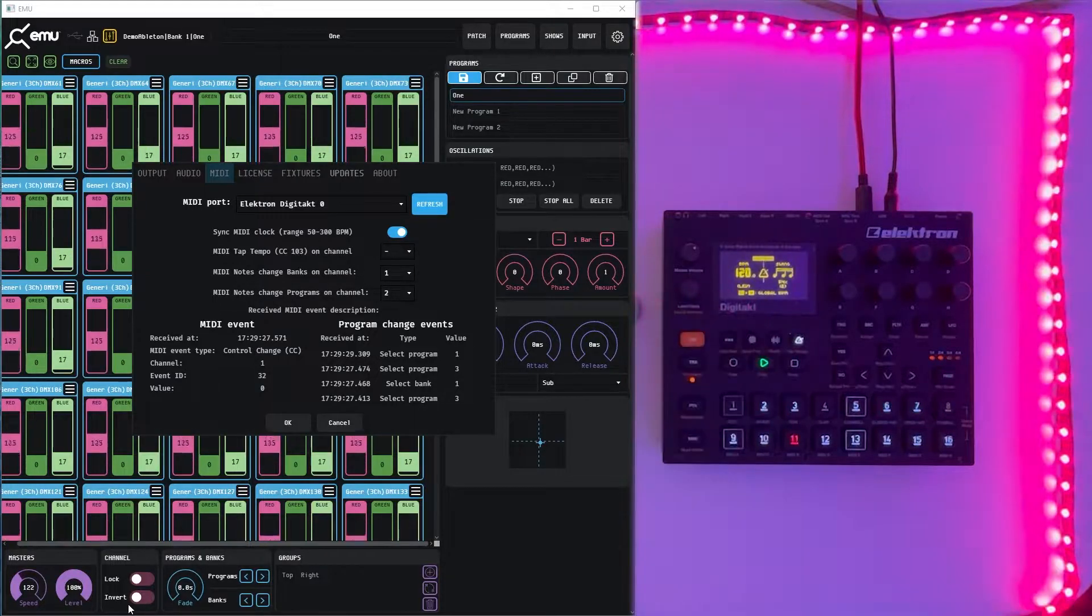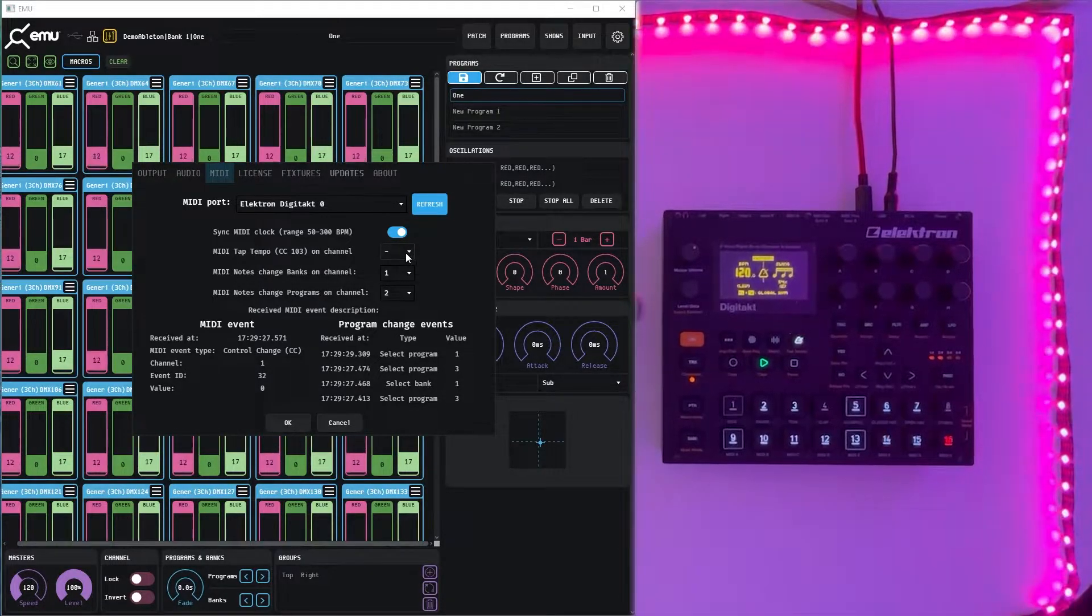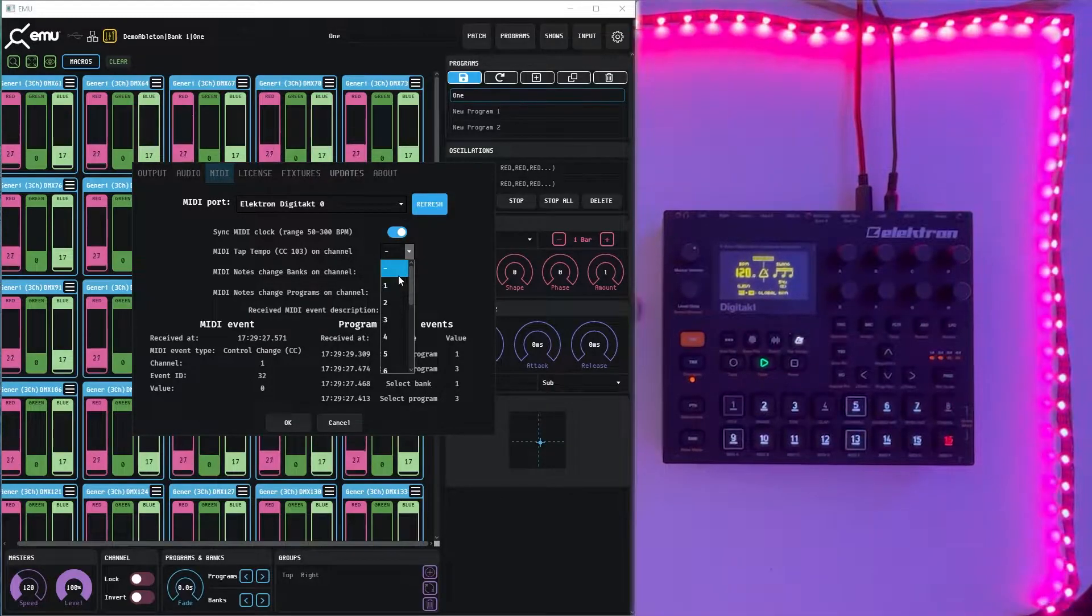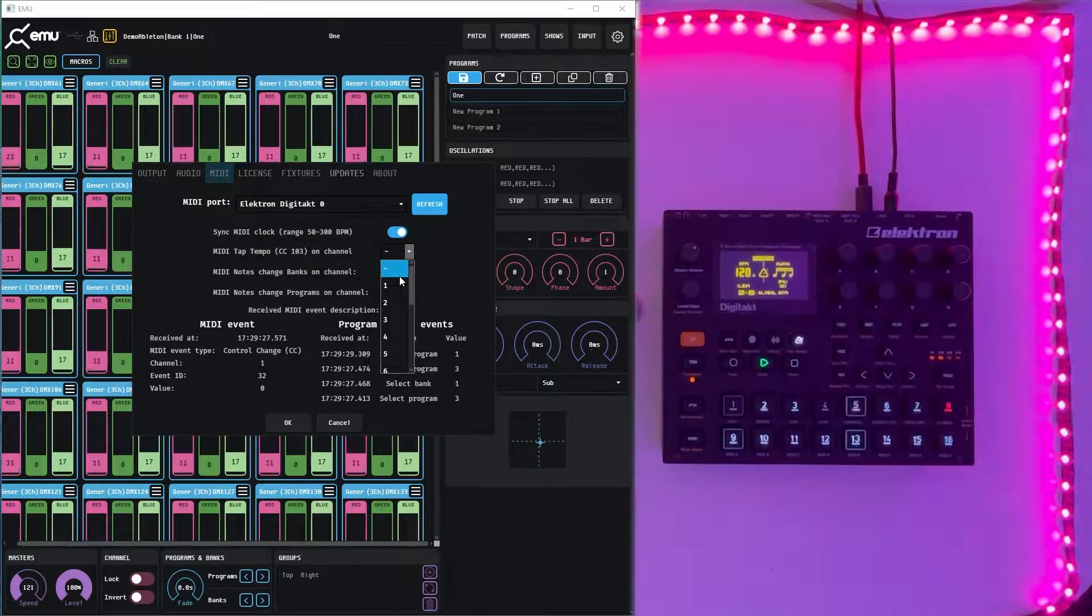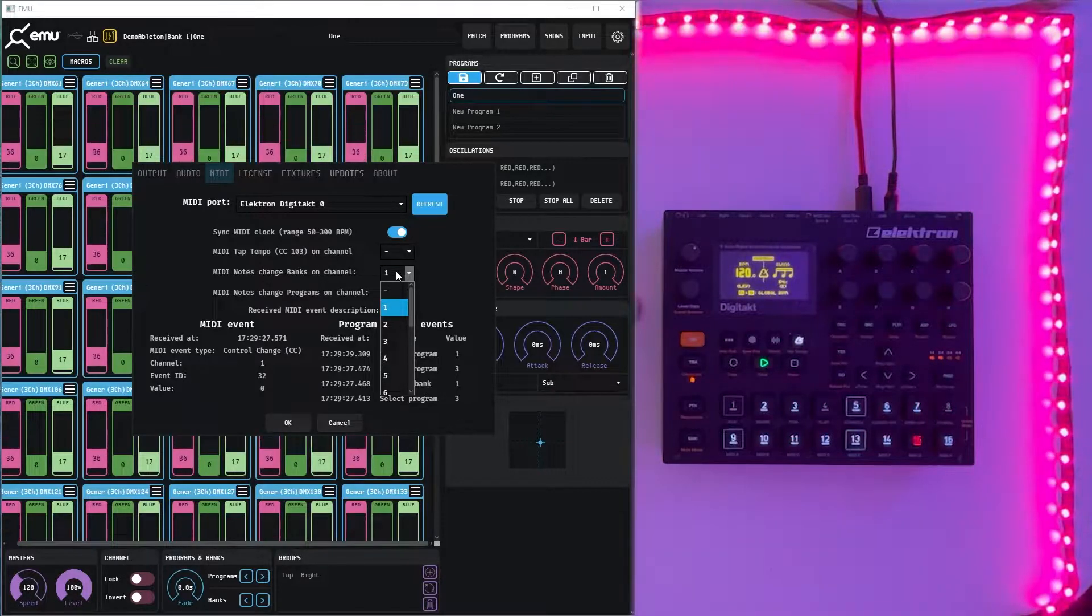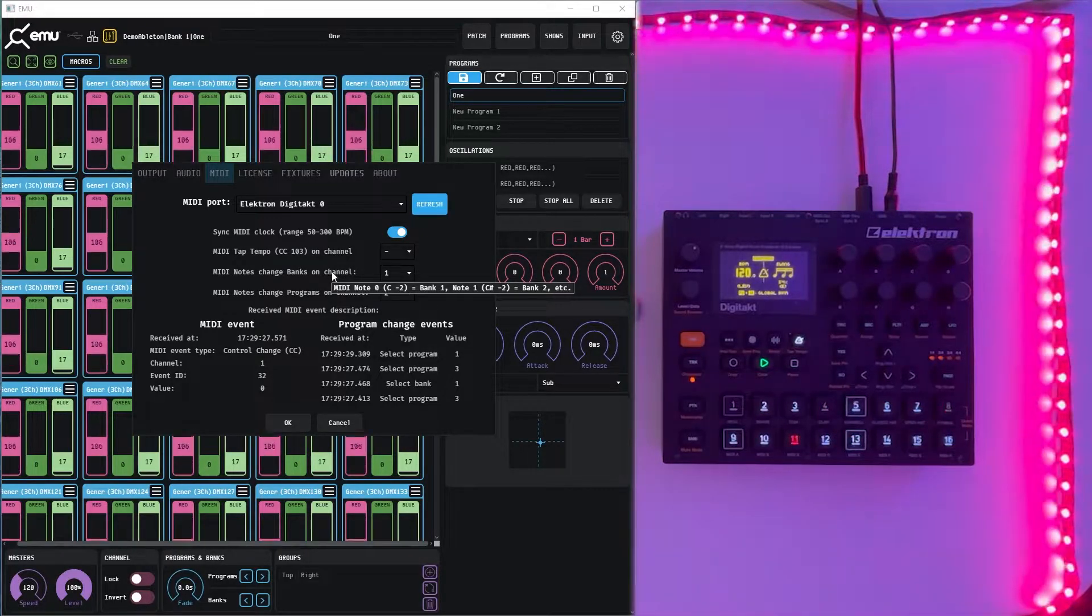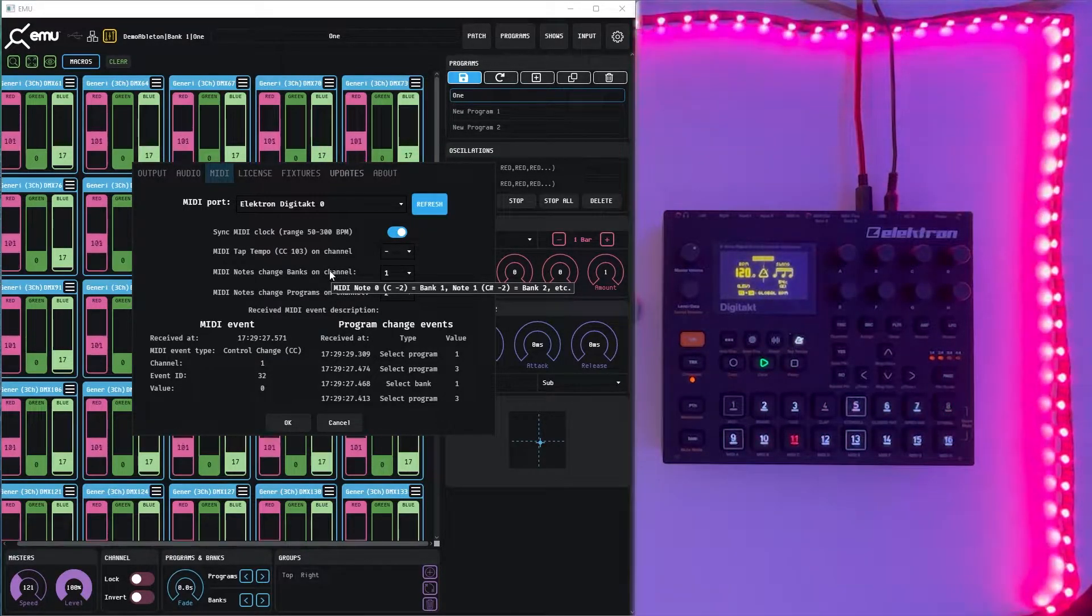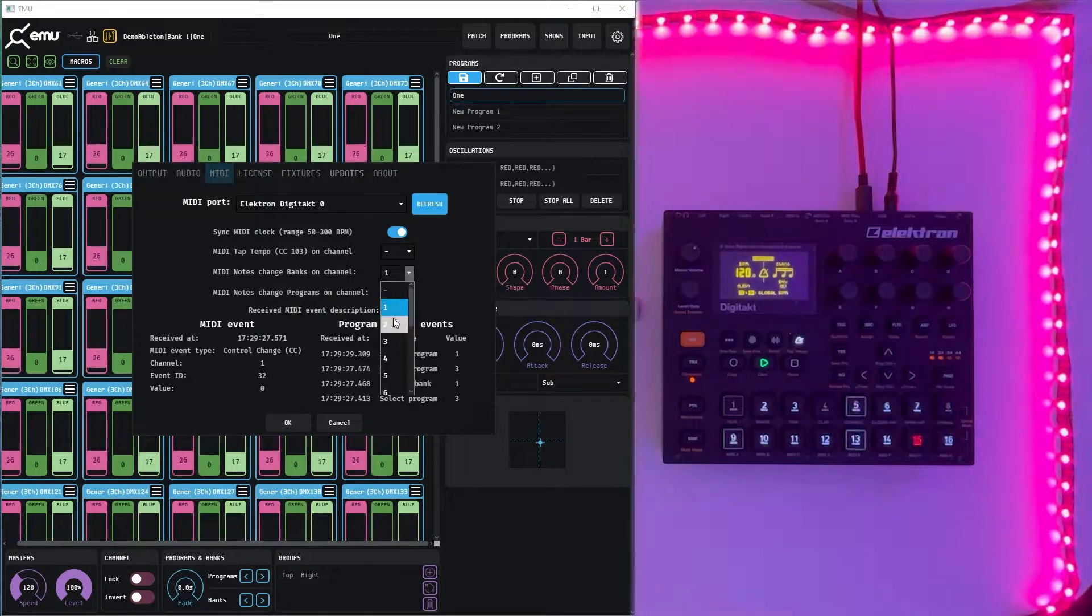Let's go back to 120. The next option is to select channel for MIDI tap tempo sync so you can manually tap the BPM. Below you can use MIDI notes on particular channels to change the banks and programs. So for note C-2 it'll be the first bank and C sharp minus two will be the second bank and so on.